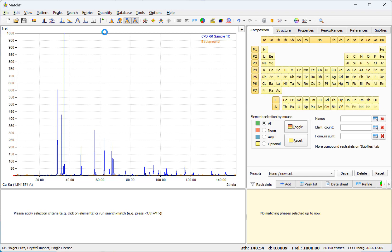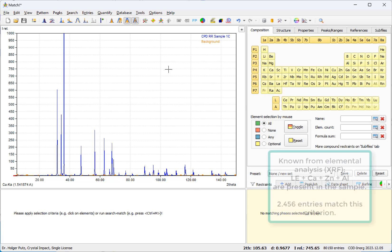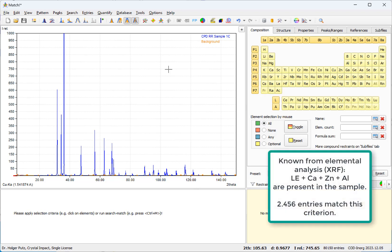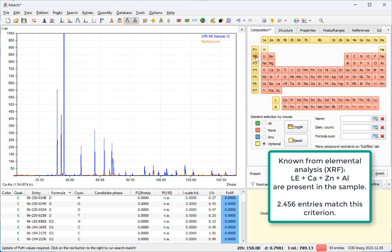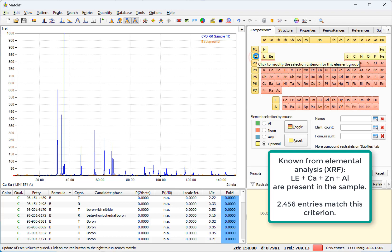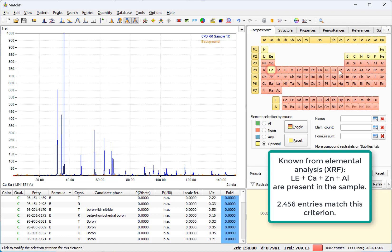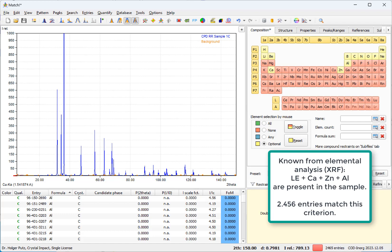We would also like to apply the same elemental restraints that we have already used in this older video, that is we would like to just allow elements from the first and second period from the periodic table as well as calcium, zinc and aluminium. So this may be the result of an X-ray fluorescence spectroscopy analysis.